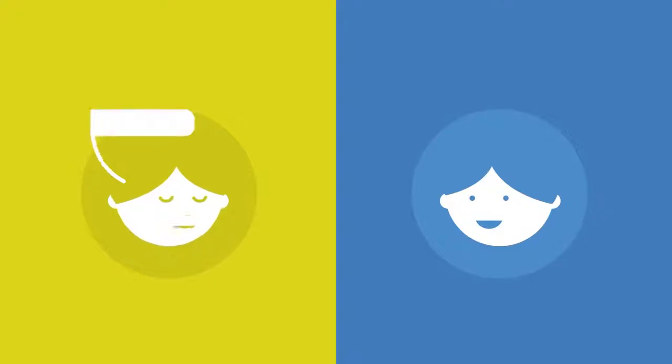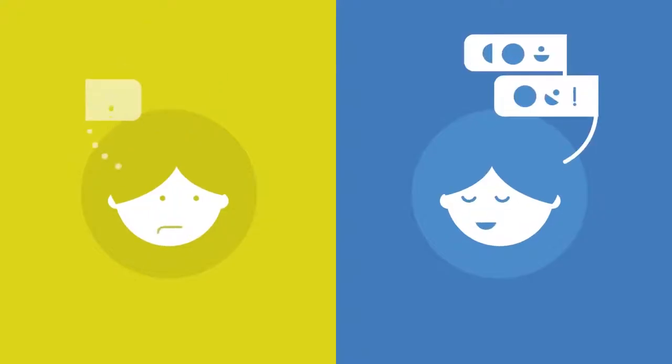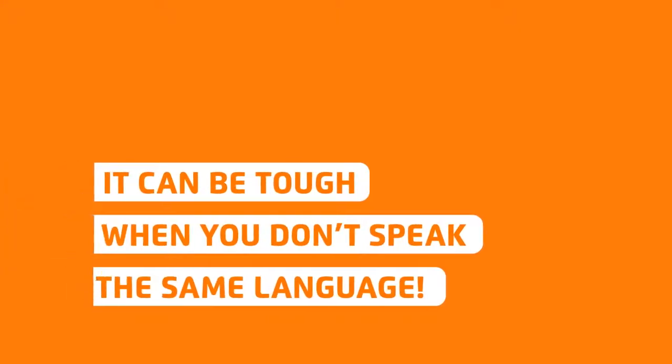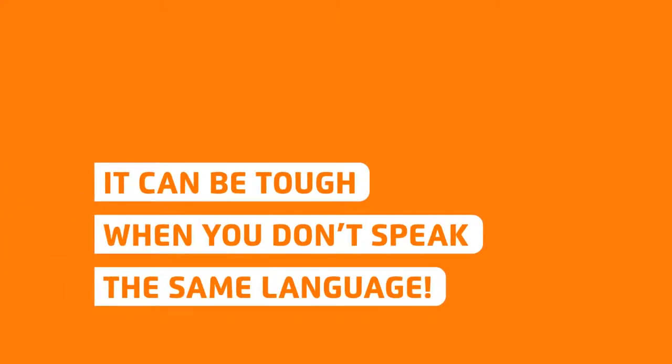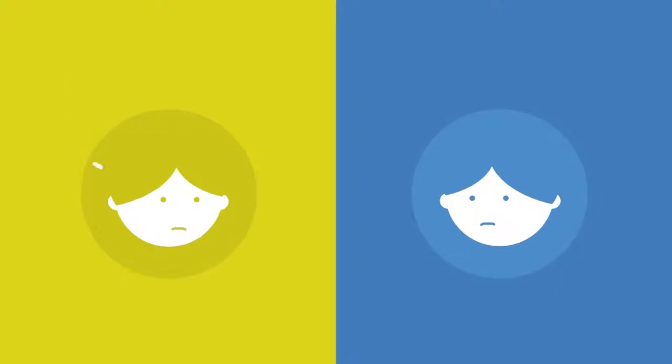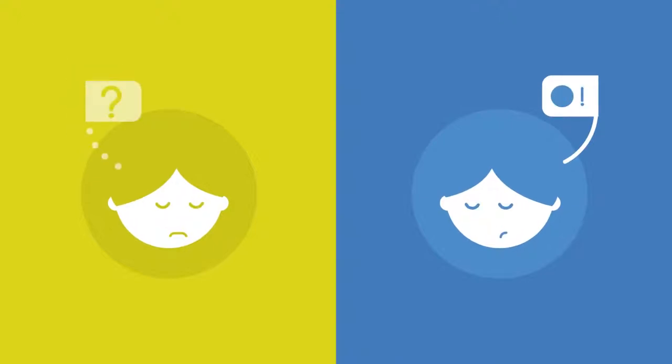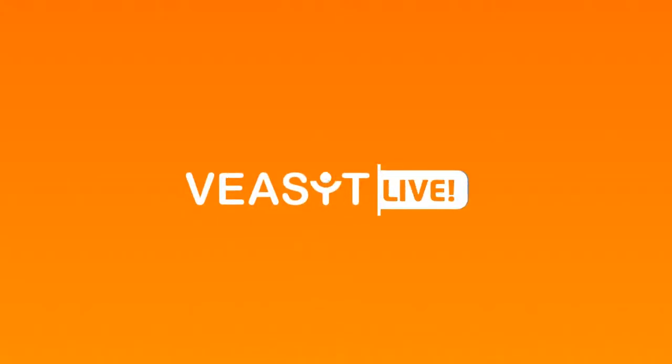Communication. It can be tough when you don't speak the same language, even impossible sometimes. That's why we created VisitLive.